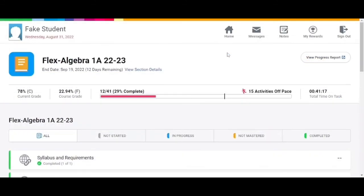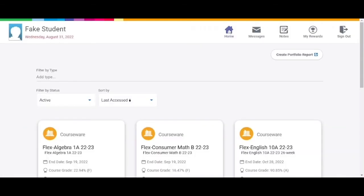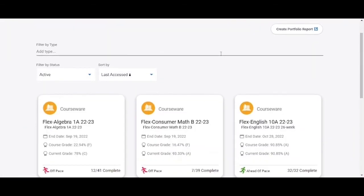At any time you can click on the home button at the top of the page and it will take you back to your home page to view and access all active courses. If you have any questions as you work on your course or would like to verify that all requirements have been met please contact your advisor. If you have any technical issues please contact the help desk.